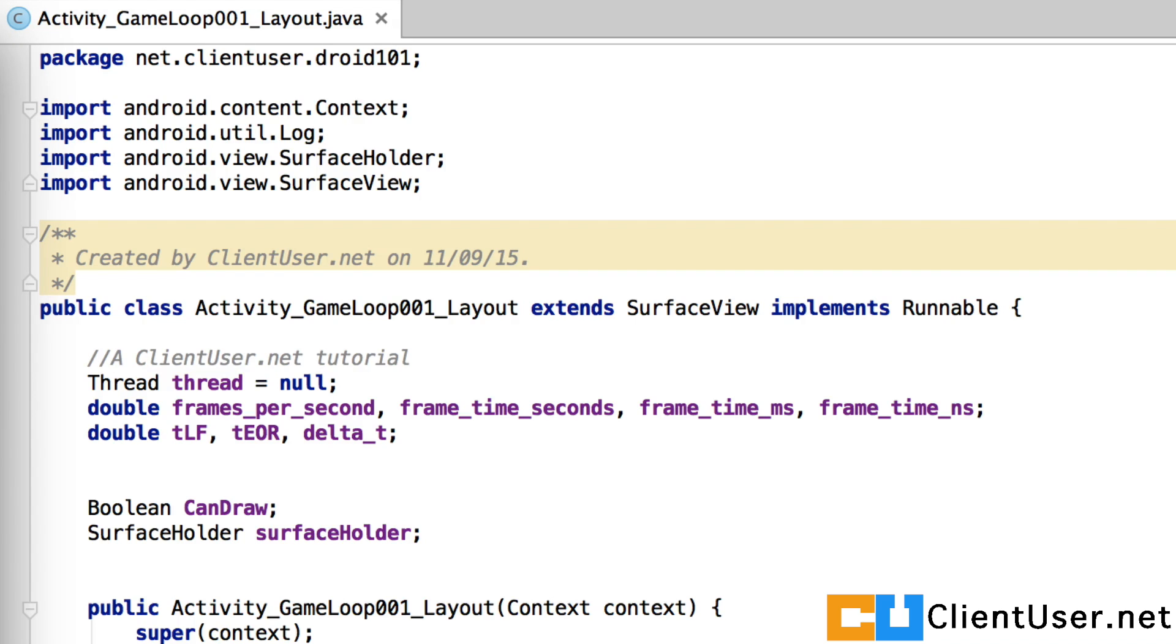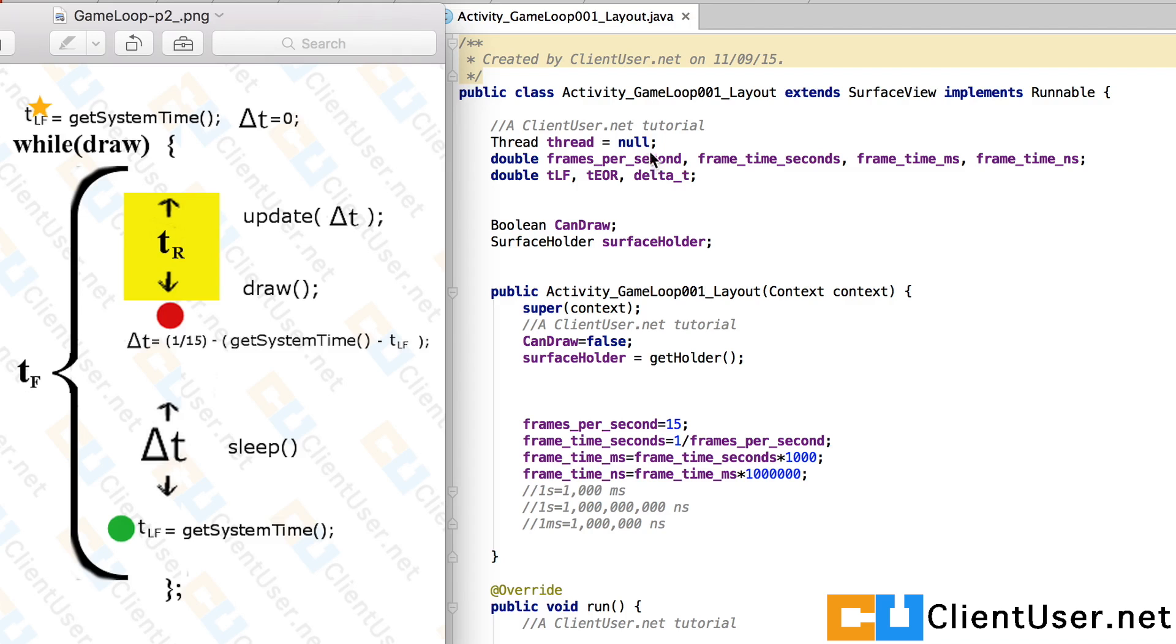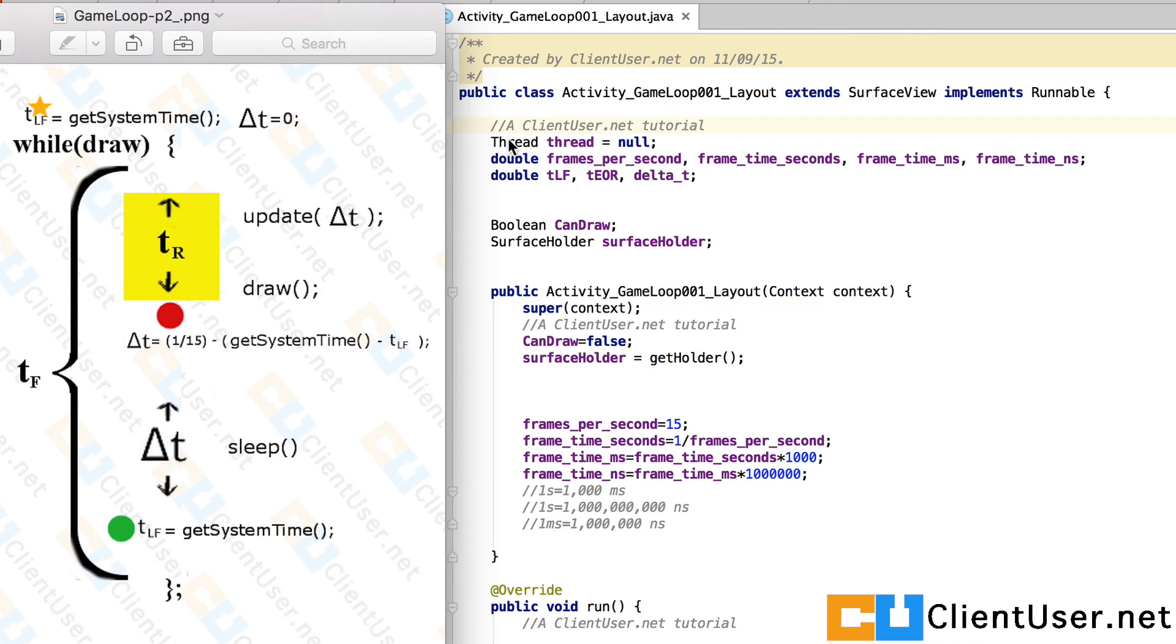I'm just going to bring up alongside our previous tutorial. So our activity class extends SurfaceView and implements Runnable. We need a thread. And a lot of this is going to be familiar from our animation tutorial.